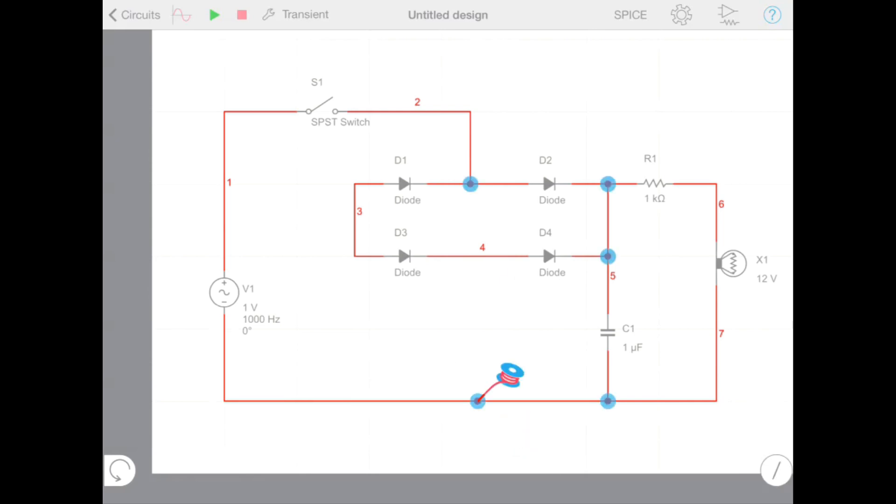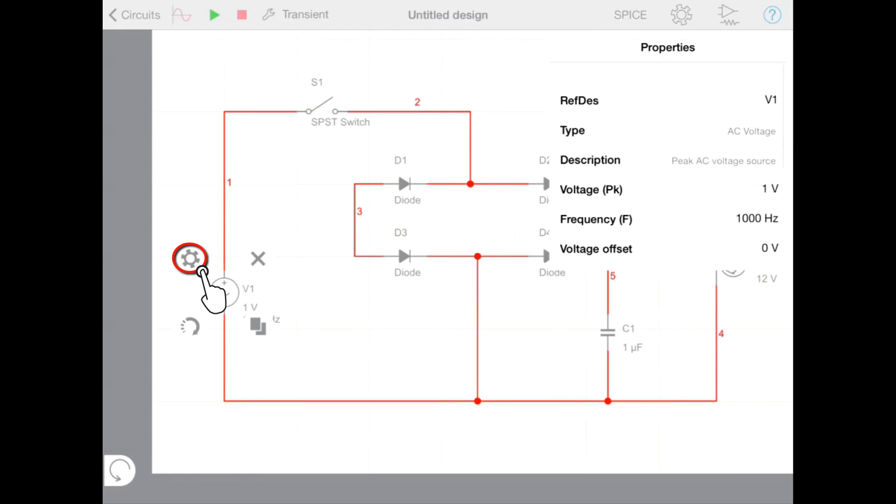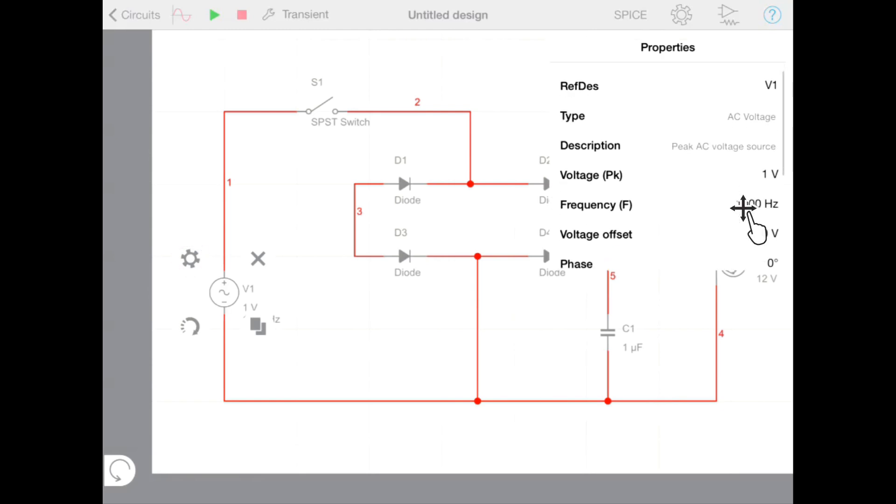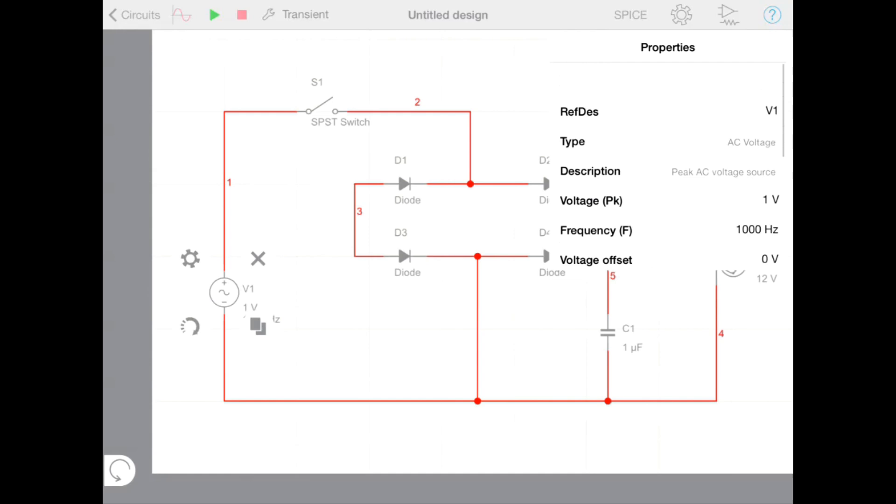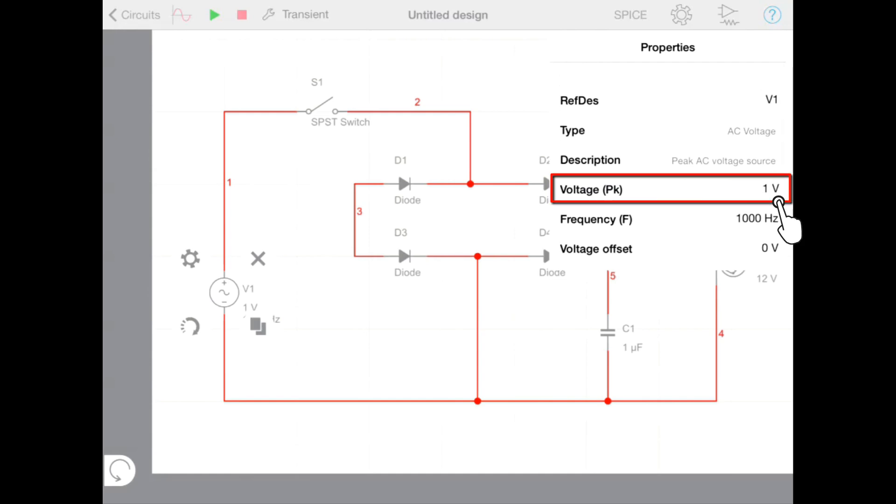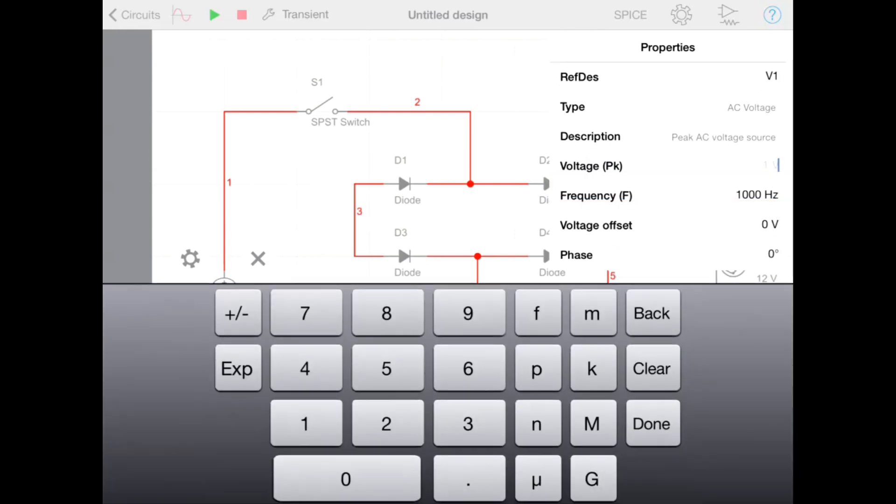Now we need to add the values to our components. We're going to start with the AC voltage source. By selecting the source, pressing the properties button to open the properties window. From here we can set the properties of that voltage source. In this case we're setting the peak voltage to 240 volts.